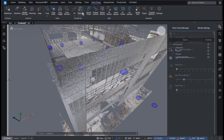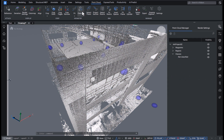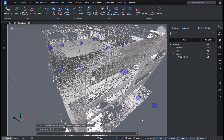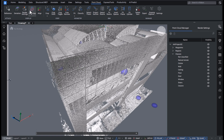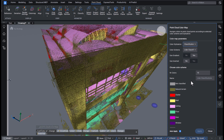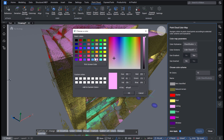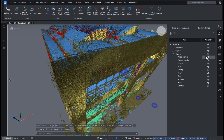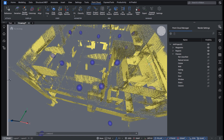We've also enhanced our automatic point cloud classifier and introduced a robust manual classification tool. This allows you to either fine-tune the automatic classification or manually classify from scratch. Classifications can now be visualized using color maps, providing more insight into your point cloud data.